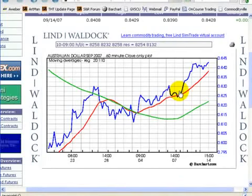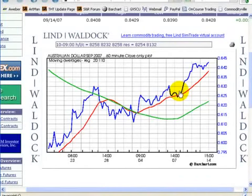Give it a try. I think it'll help improve your trading. And that's this week's Tricks of the Trade.